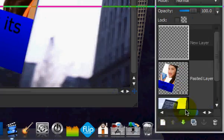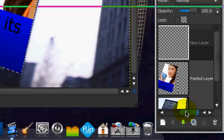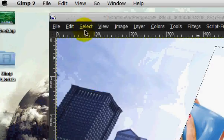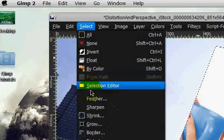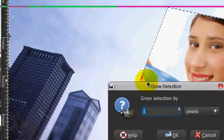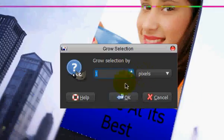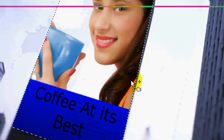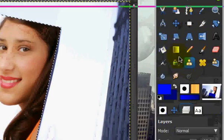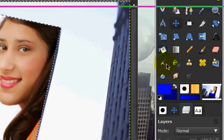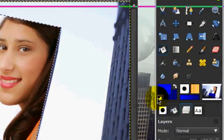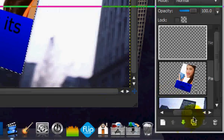We can make the new layer. Go select grow by one pixel. And fill that in with black on a lower layer.